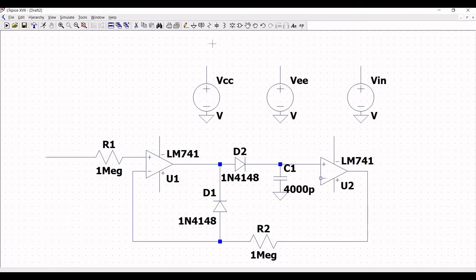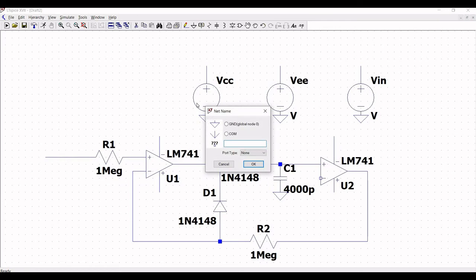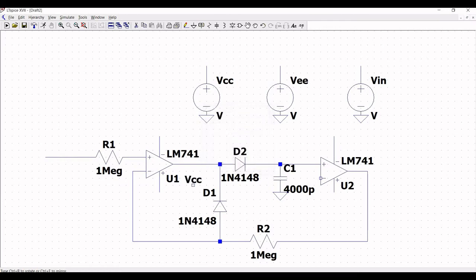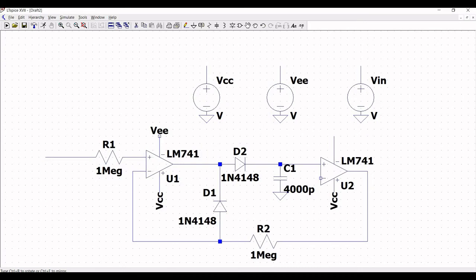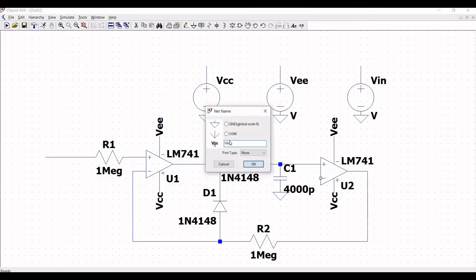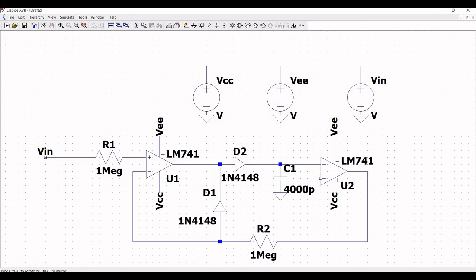Now click on label net and place the label VCC across the positive supply terminal for opamps U1 and U2. Similarly, place the supply label VEE across the negative end of the opamps. Now place the VIN input label across resistor R1 of this circuit.